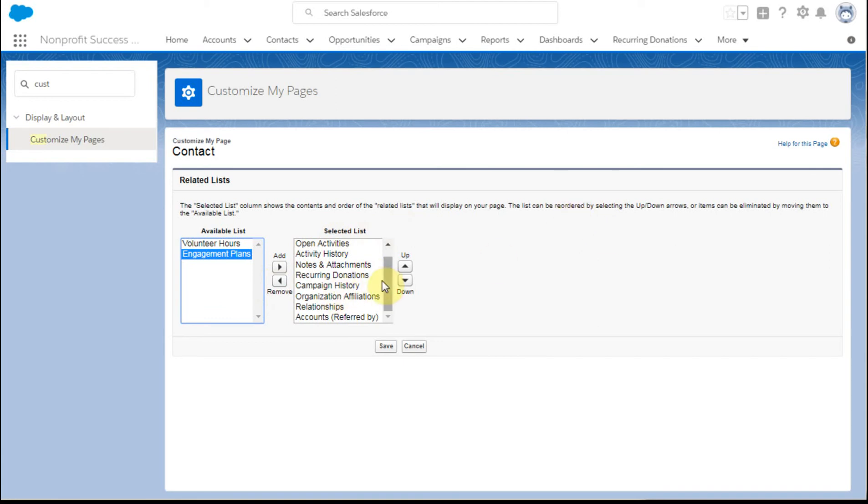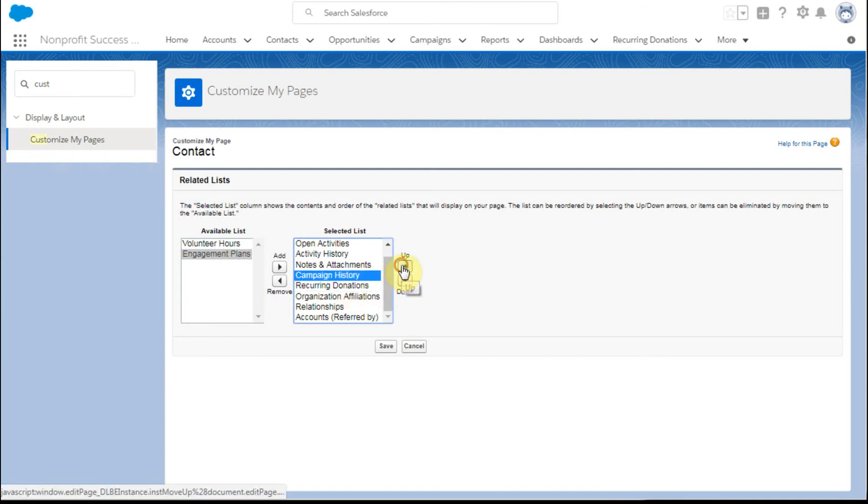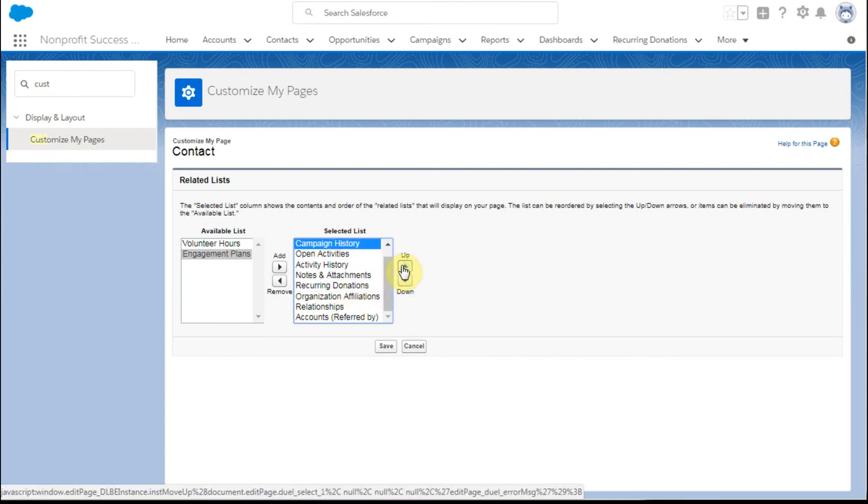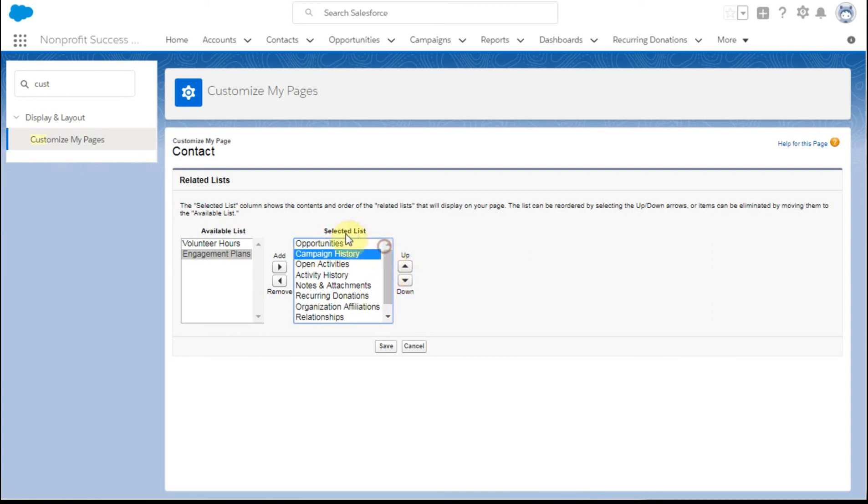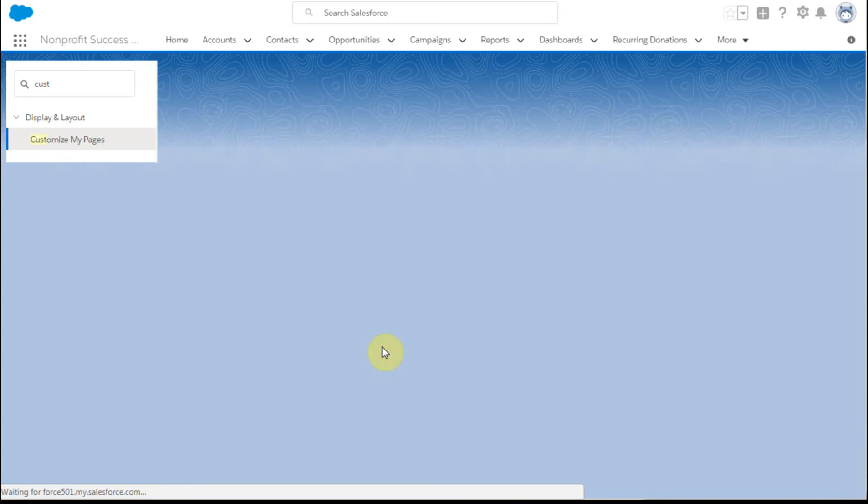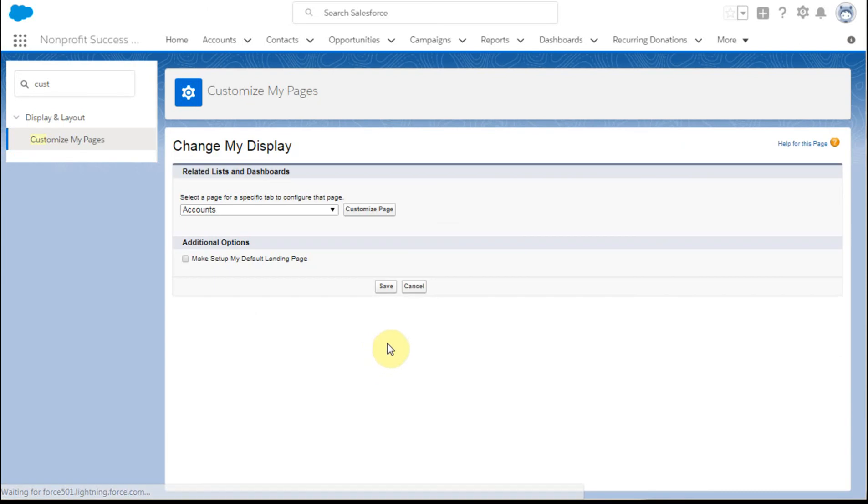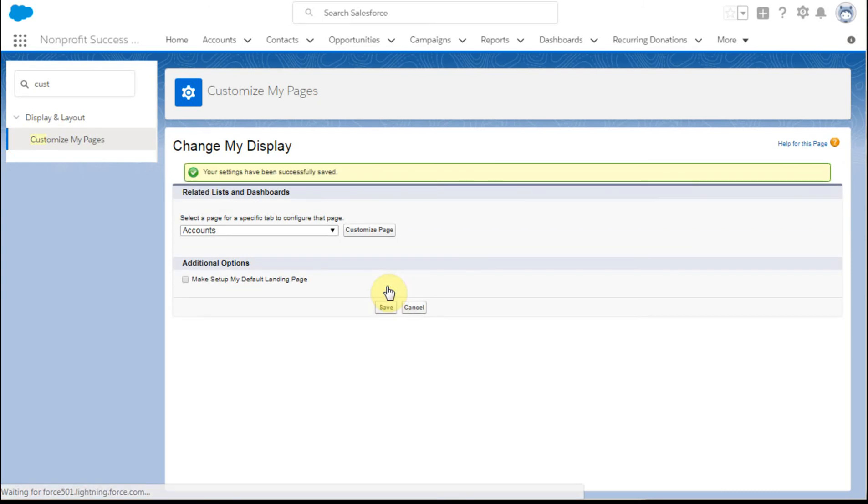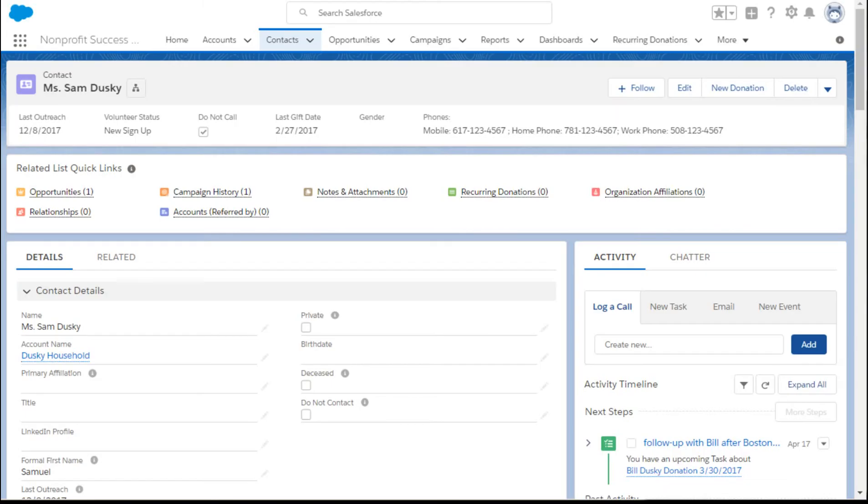So if I'm looking and saying, okay, Campaign History is actually something that's pretty important to me, what I'm going to do is move it up to here so that's right next to Opportunities. I'm going to click Save, and then I'm also going to click one more time Save just to make sure that it's all been captured. What that does is say it's been captured successfully.